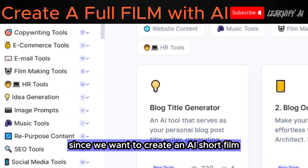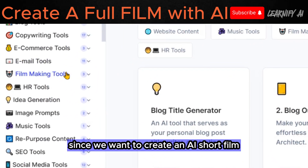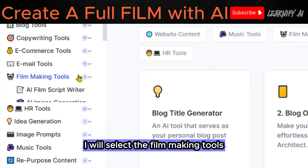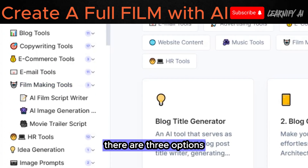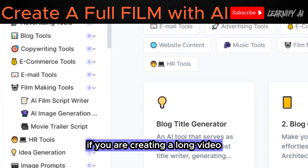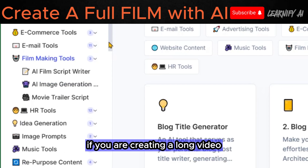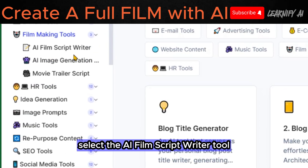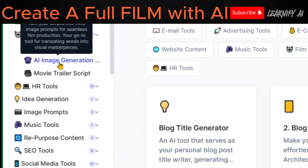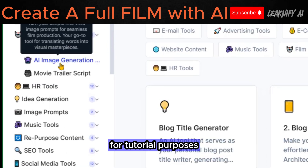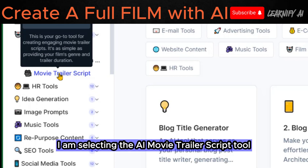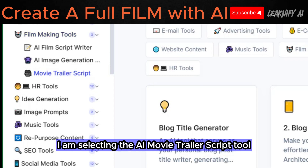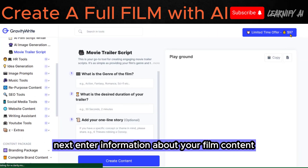Since we want to create an AI short film, I will select the filmmaking tools. There are three options. If you are creating a long video, select the AI film scriptwriter tool. For tutorial purposes, I will create a short video, so I am selecting the AI movie trailer script tool.